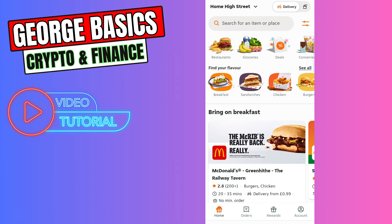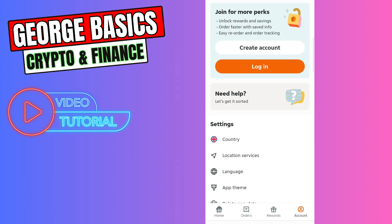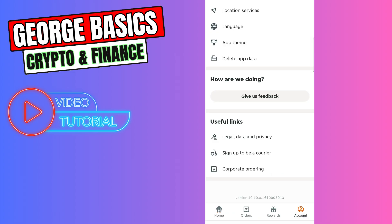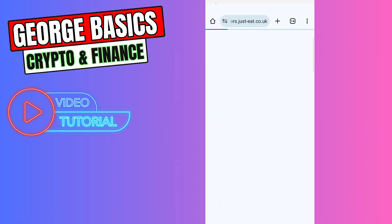Once you do that, you need to click your account button in the bottom right, scroll a little bit down, and in the useful links section you will see 'Sign up to be a courier.' You need to click it.